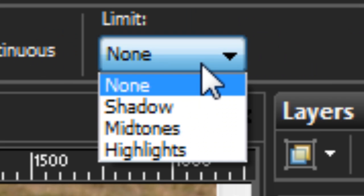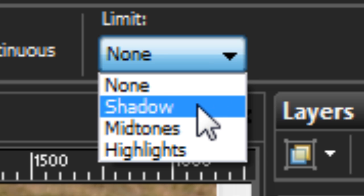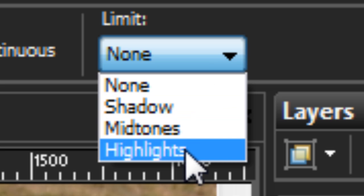Now, limit is kind of fun. Because with limit, you can either have no limit, so it affects everything in the image, or you can limit it to your shadows, your midtones, and your highlights. Now, if you're asking what are shadows, what are midtones, and what are highlights?